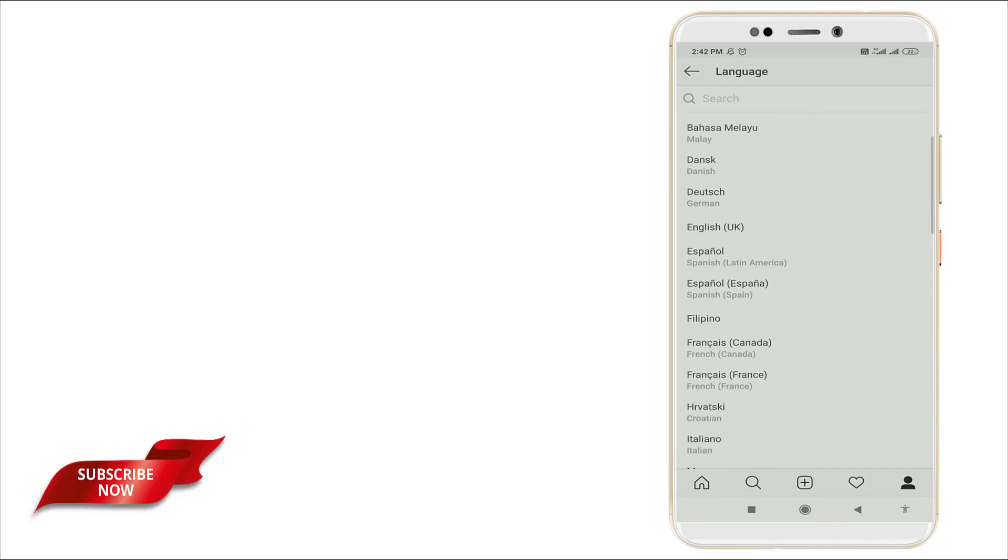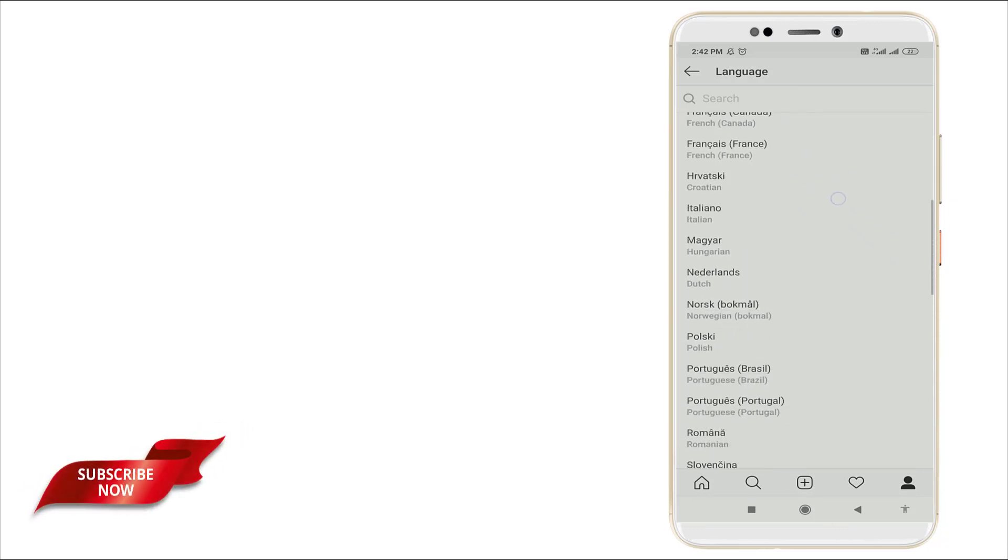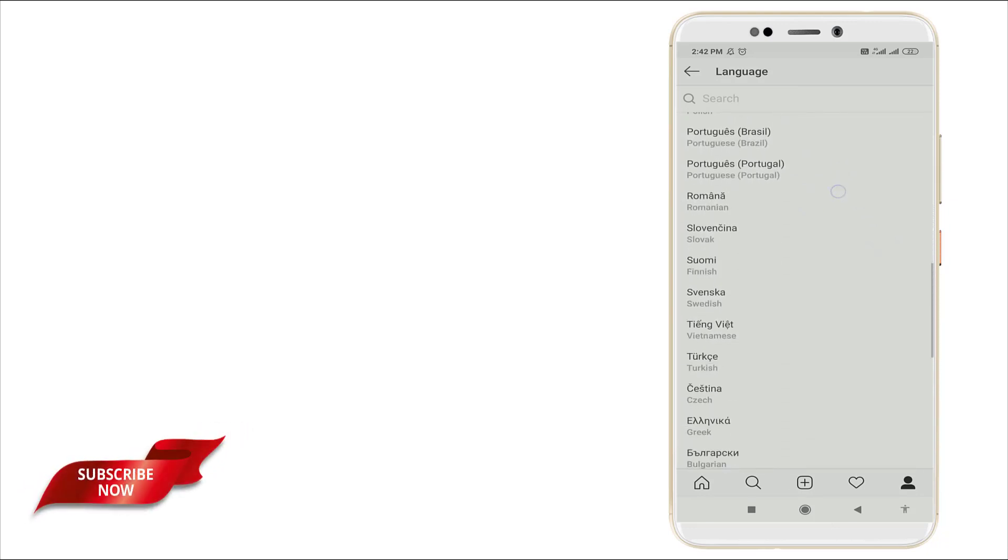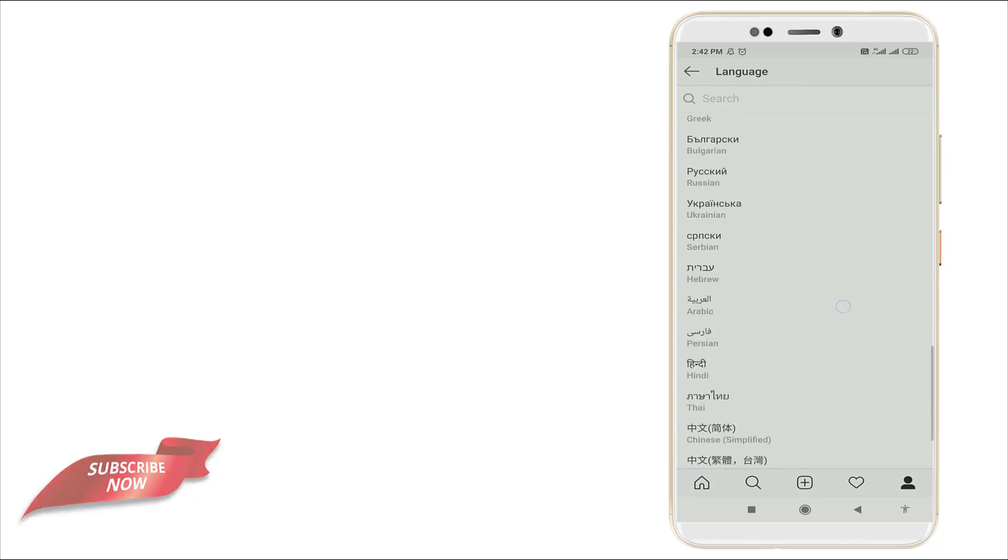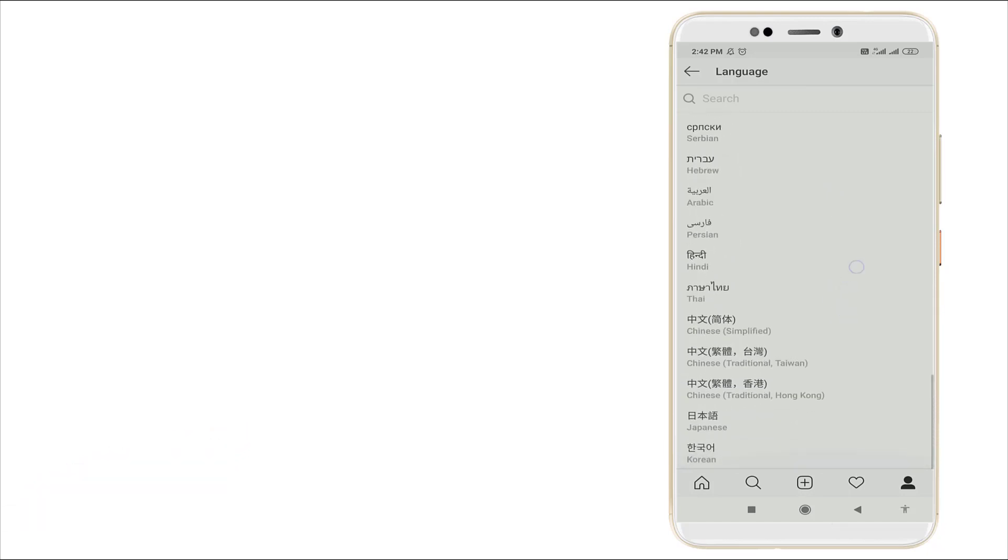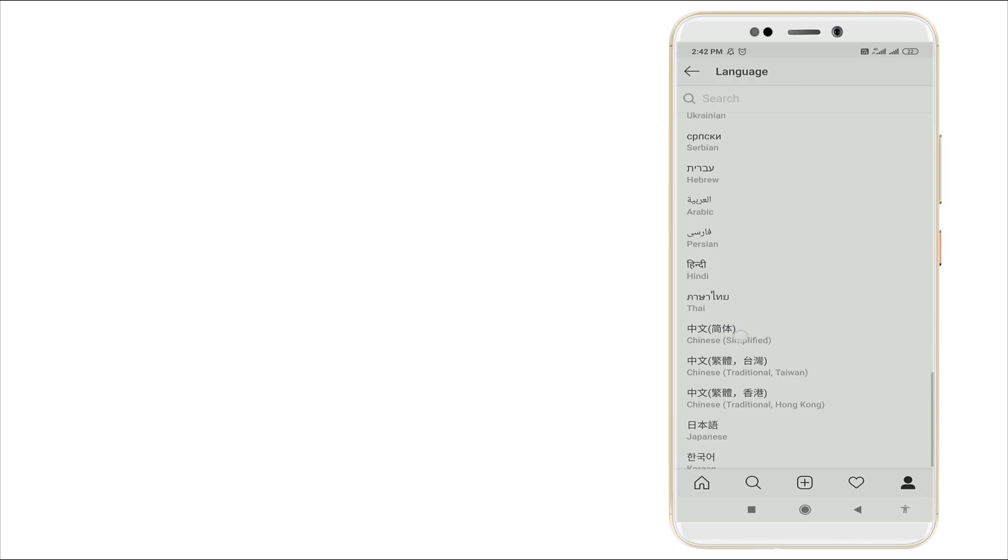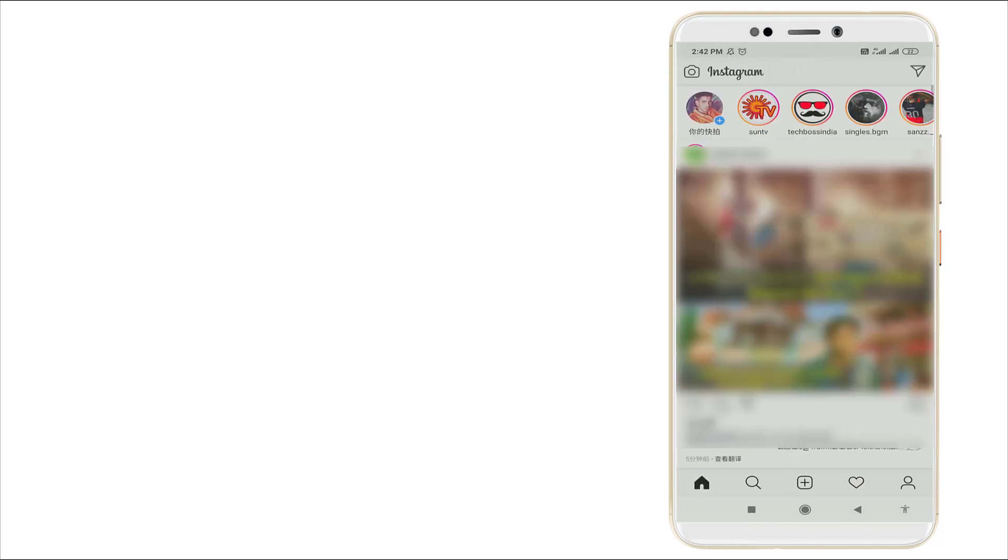There are many languages available in this section: Chinese, Hindi, Tamil, Japanese, Korean, etc. I'm going to click Chinese language right now. After clicking this, it will be changed to Chinese.